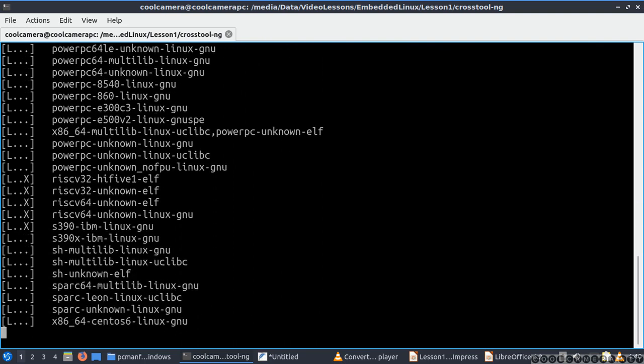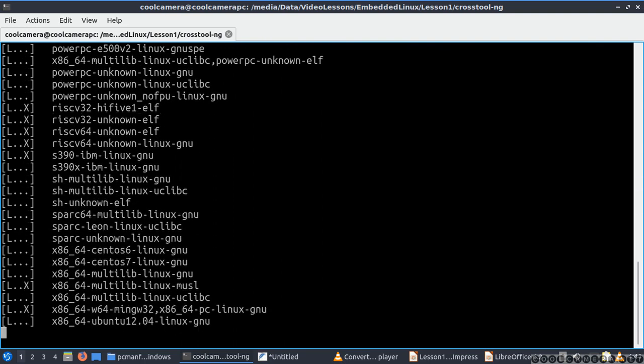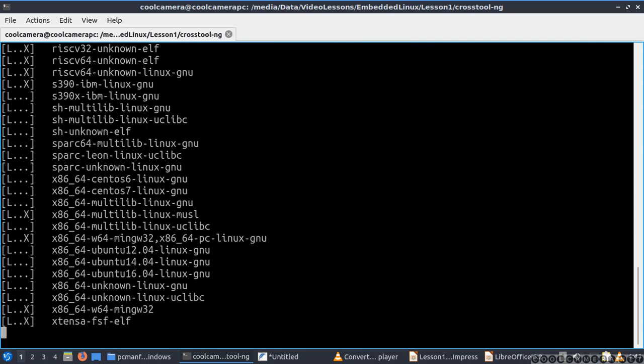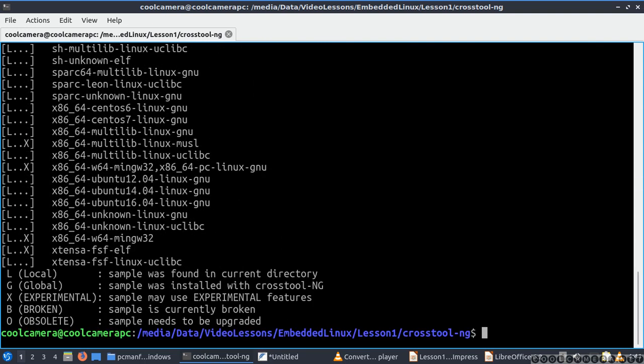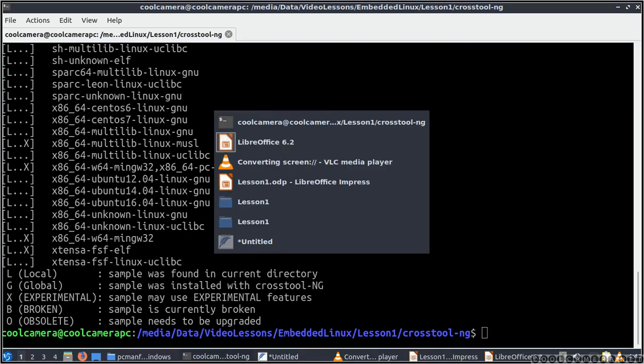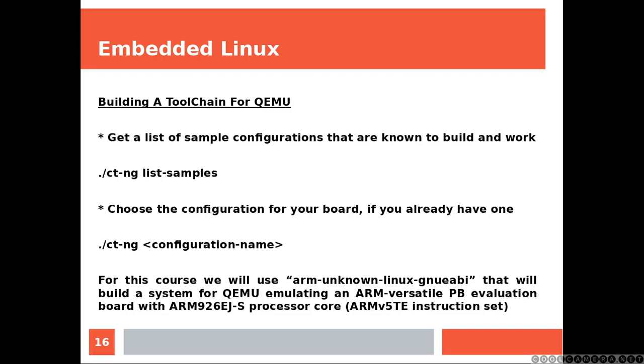That's the list. You can pick up wherever you like. Even though for the course we chose this ARM architecture that you can see. So if you pick up the same string that I chose, you can end up with the same configuration that I got.